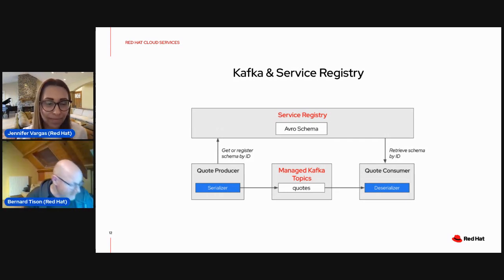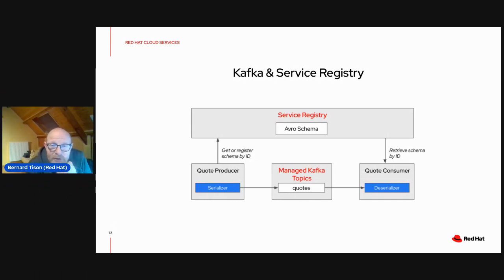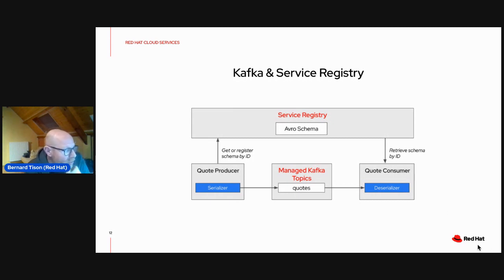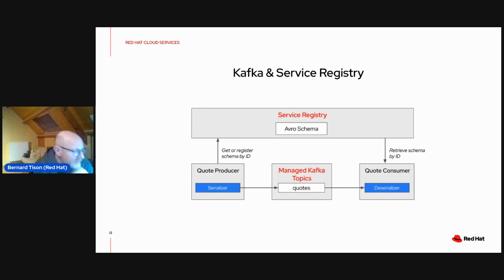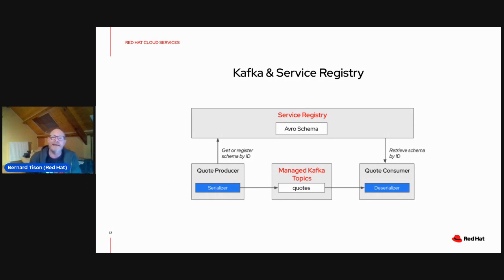Thank you, Jennifer, for that nice introduction. What we're going to do today in a nutshell is what you see on this slide. Some of you might have been in one of our earlier workshops around OpenShift Streams for Apache Kafka last year, where you created an instance of Apache Kafka and then deployed applications to send messages over this Kafka instance. Today we're going to take it a step further and introduce service registry to that mix.